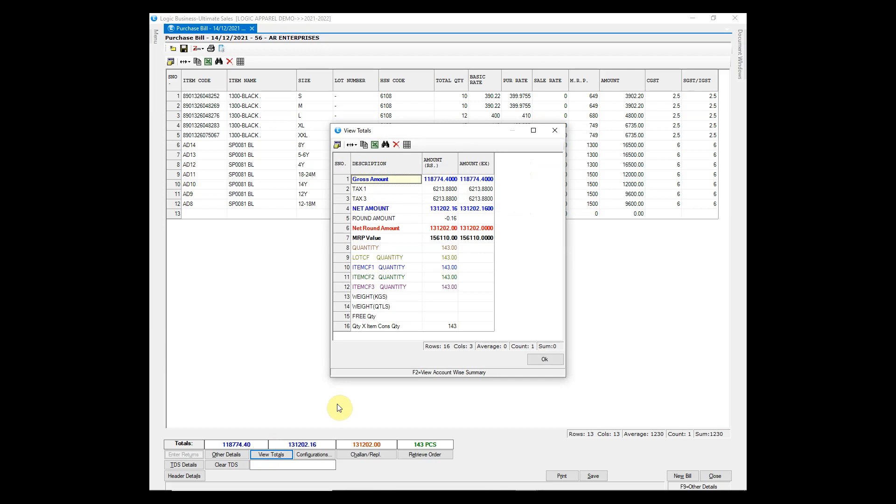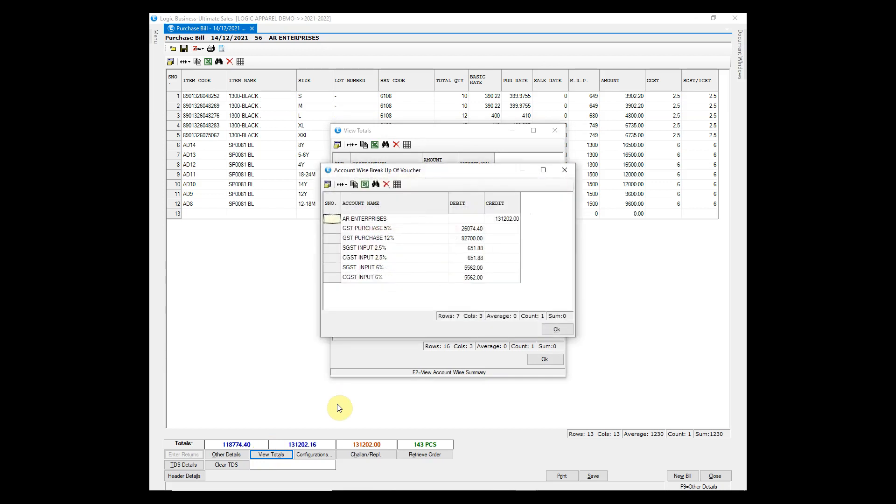Click on view totals to see the gross amount, discount in rupees, amount of tax and net amount. Press F2 to see the account entry of the bill.